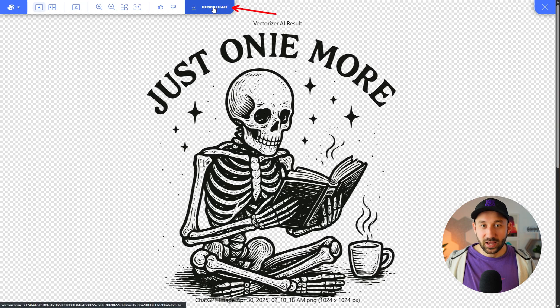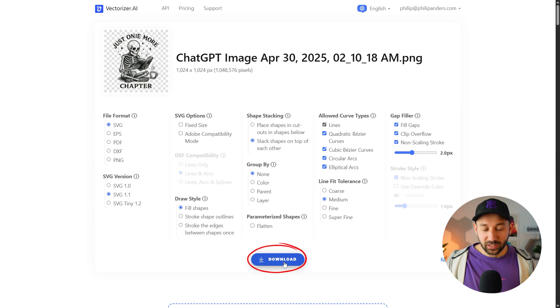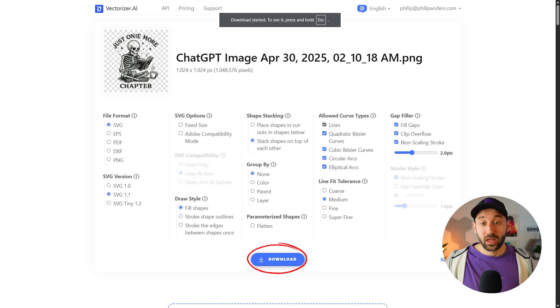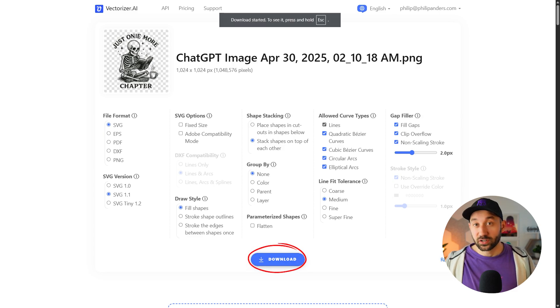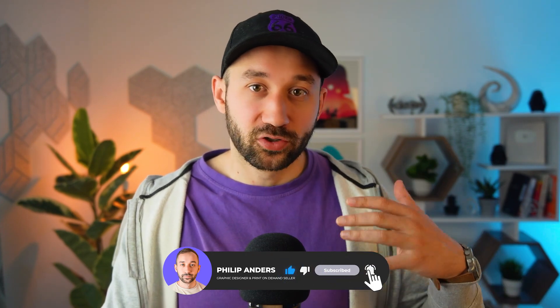We can now hit download — it should have saved the shape stacking and gap filler settings for you. Then you can click download and drag it into your tool of choice. Photopea was just an example because it's free, but obviously if you work with Photoshop, Illustrator, Kittle, or whatever it is, you can still drag the graphics in there and carry on resizing to the right dimensions.